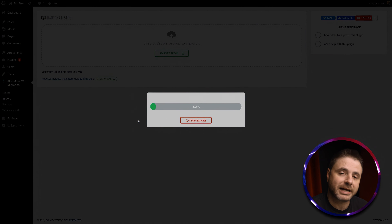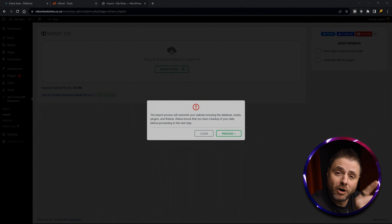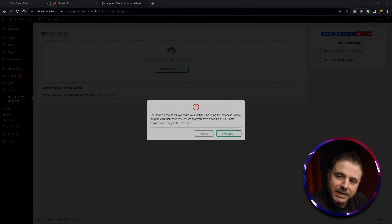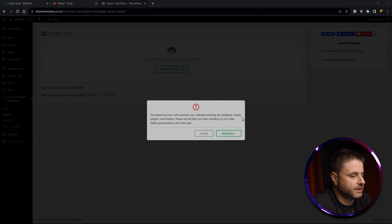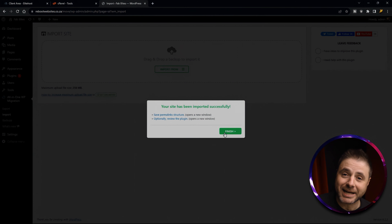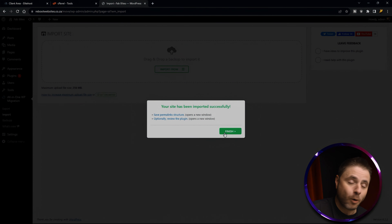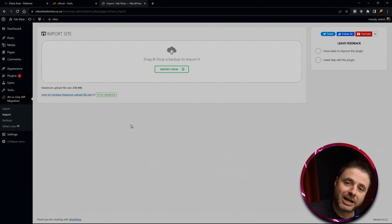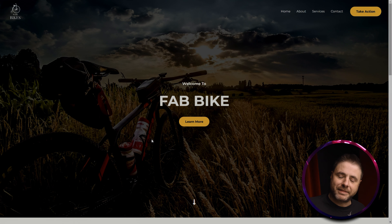Now we wait for the file to upload into our new WordPress website. We've successfully uploaded the website archive. The plugin is just double-checking to make sure we want to proceed with this migration, so we click Proceed and it installs everything for us. Our WordPress website has been imported successfully — all we have to do now is click Finish.